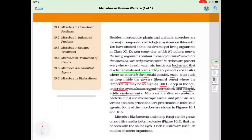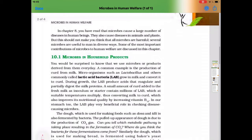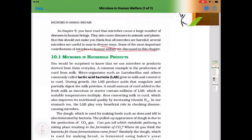Microbes like bacteria and many fungi can be grown on nutritive medium to form colonies, and they can be seen with the naked eyes. Microbes cause a large number of diseases in human beings and also in animals and plants. However, several microbes are useful to humans in diverse ways, and some of the important contributions of microbes to human welfare are discussed in this chapter.